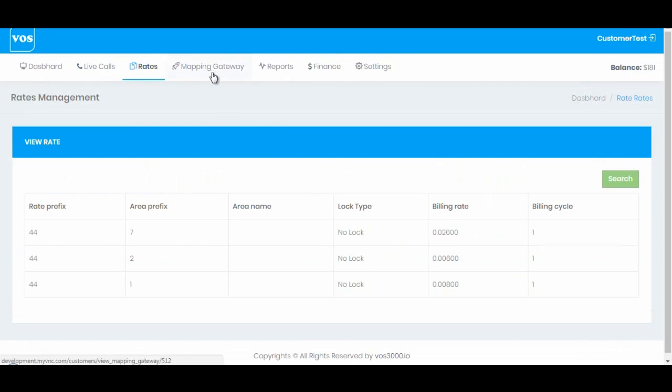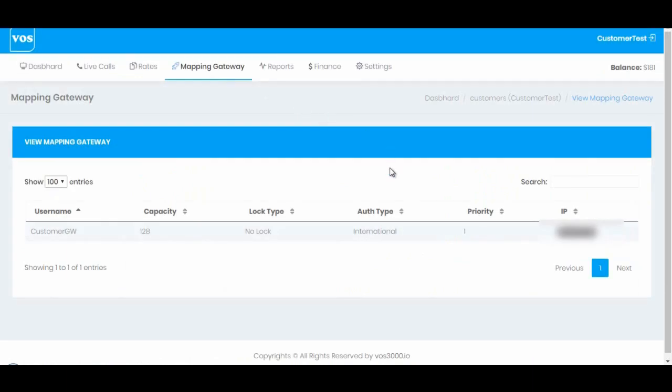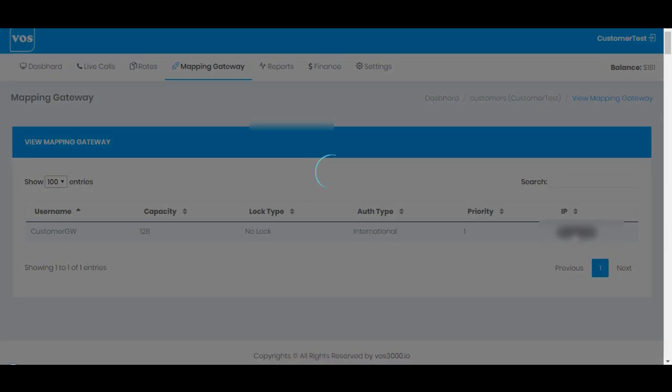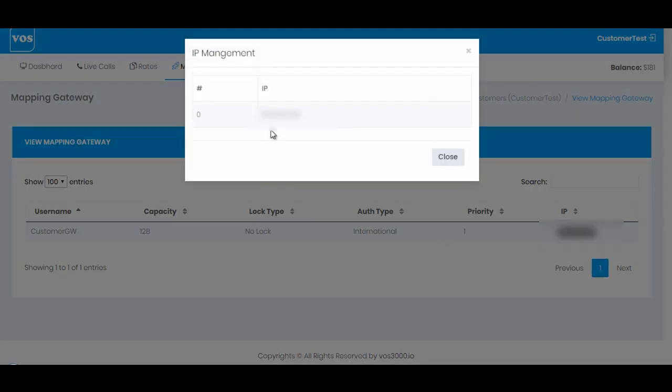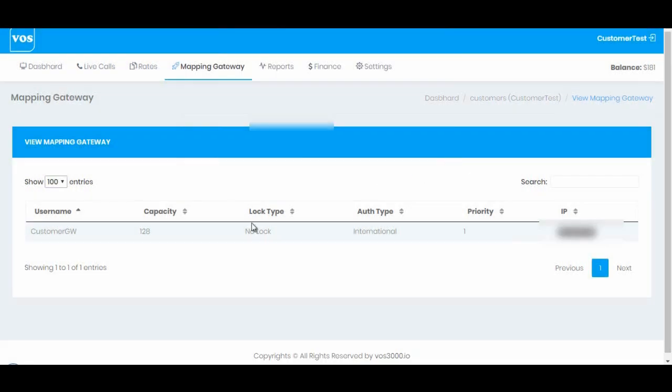Next is mapping gateway. Here the customer can see all the IP addresses that admin has added from admin panel to this customer. You can also see the capacity and if the IP is locked or unlocked and the priority.